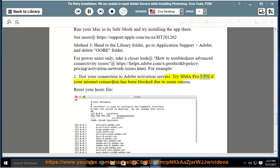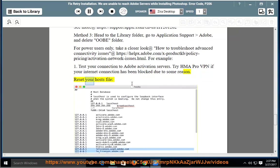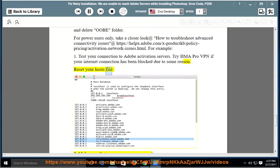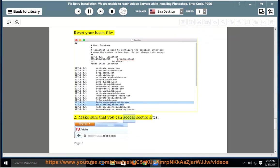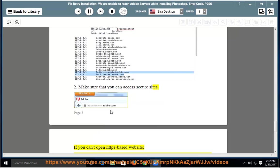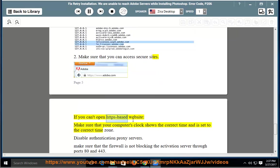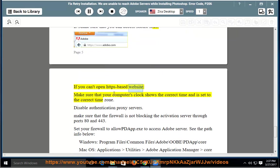Try HMA Pro VPN if your internet connection has been blocked due to some reason. Reset your hosts file to make sure that you can access secure sites. If you can't open HTTPS-based websites, make sure that your computer's clock shows the correct time and is set to the correct time zone.